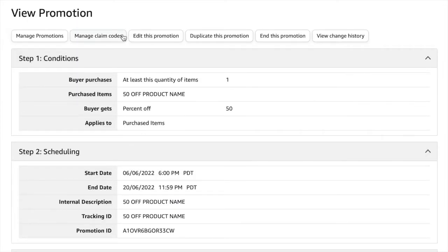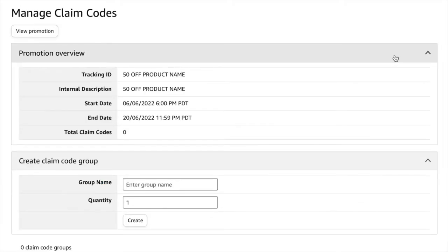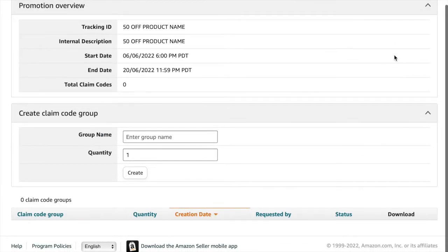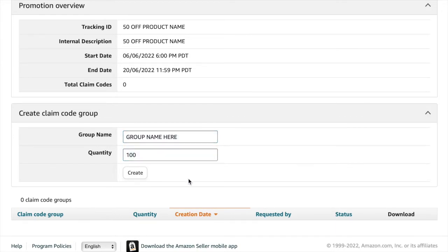Now at the top click manage claim codes. Now go ahead and enter in a group name. This is for your tracking purposes only. So you can call it whatever you want. And under quantity enter in how many unique single coupon codes you would like to generate. I'm going to enter in 100 and then click create.